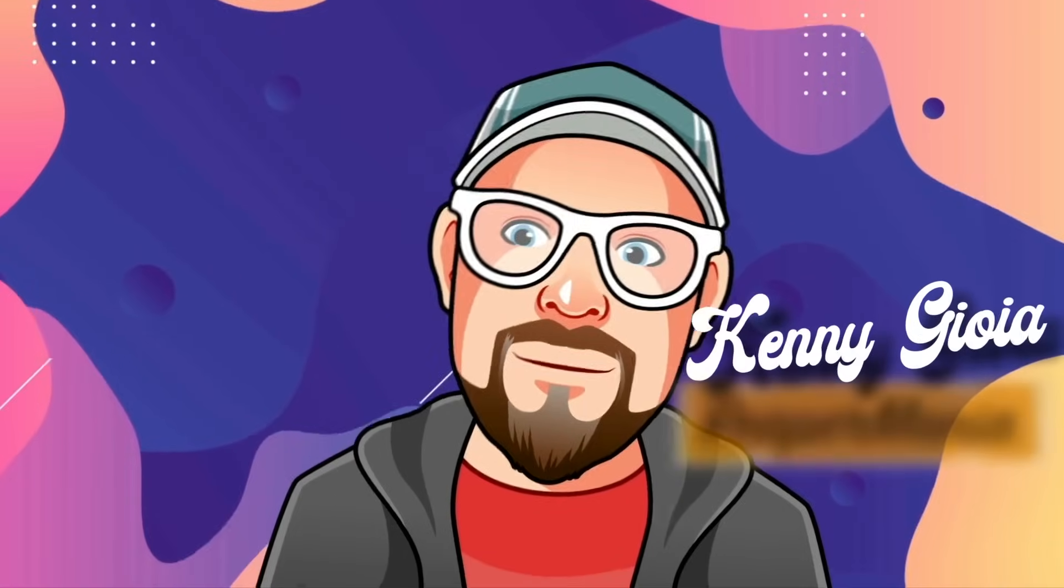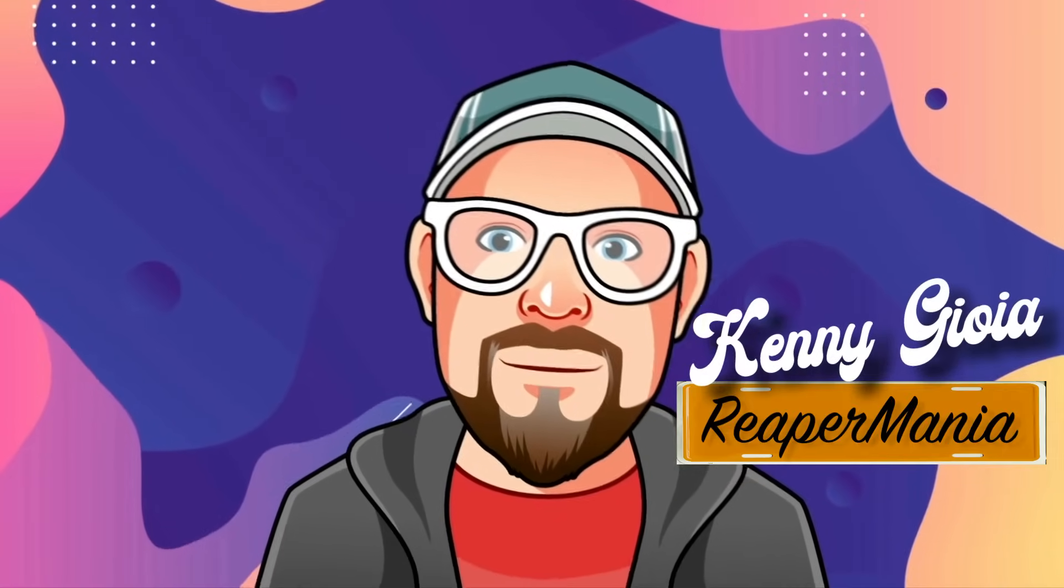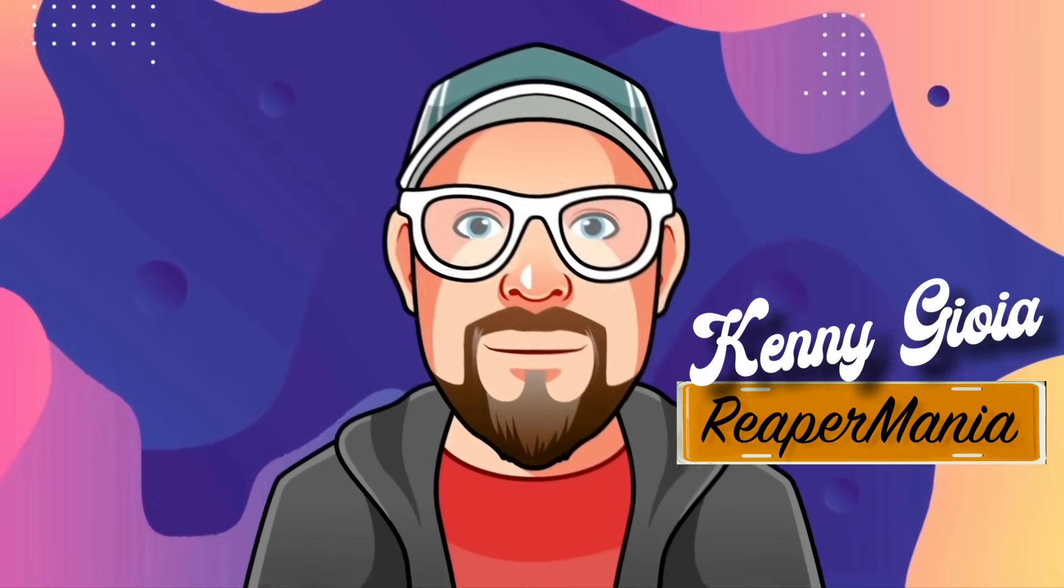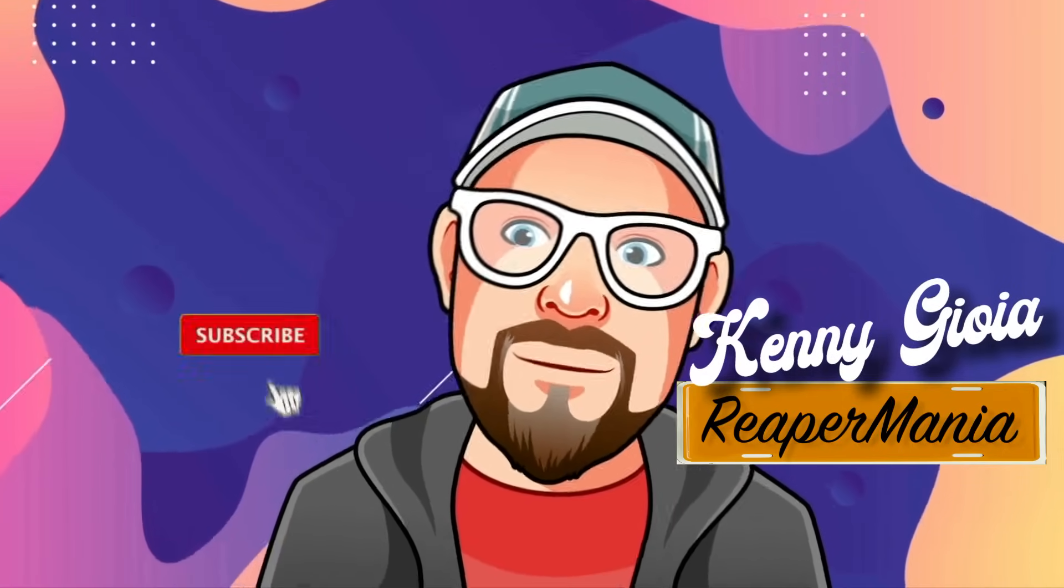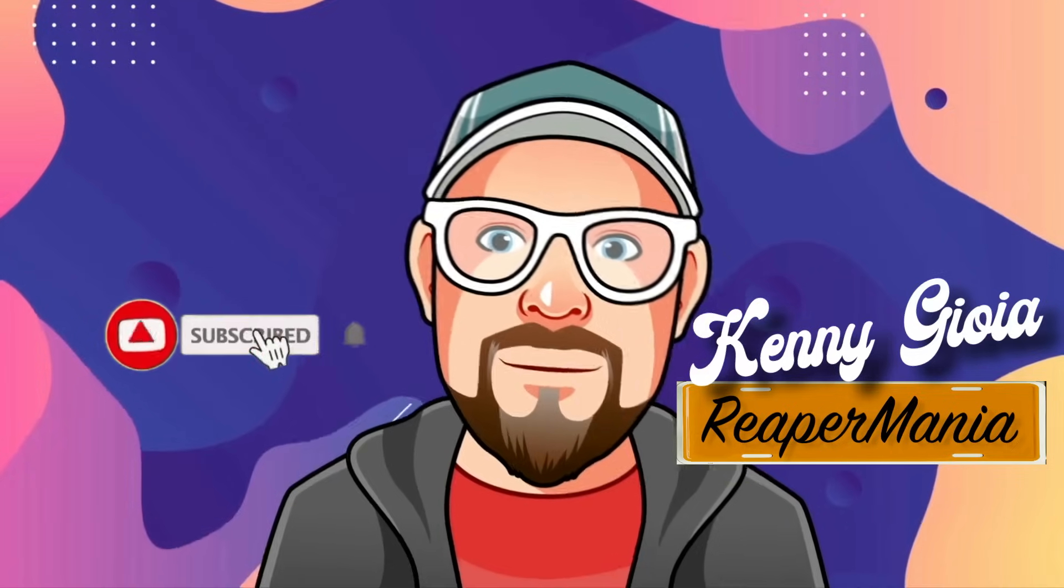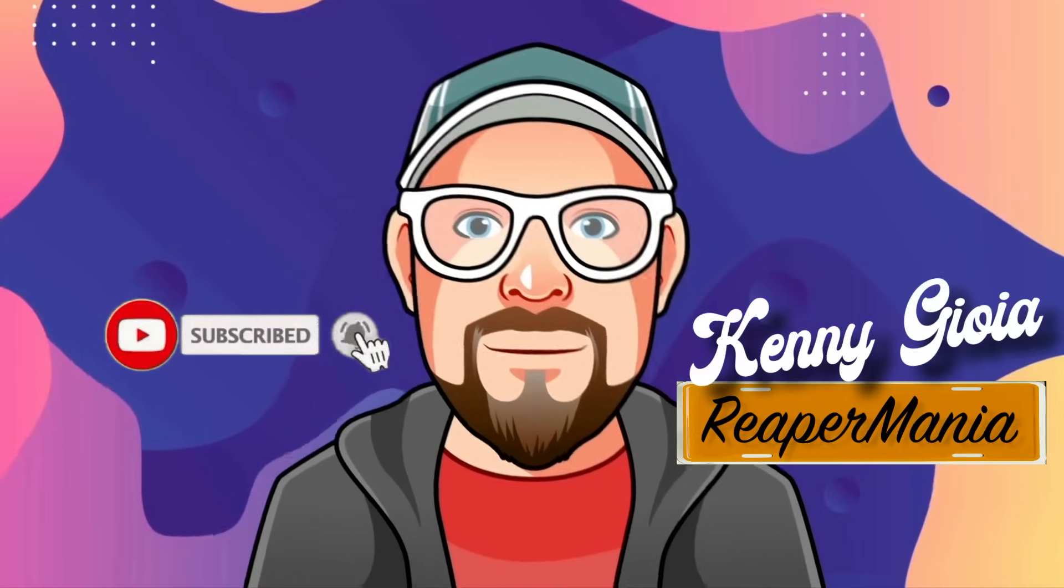So that's pretty much it. That's the easiest way to print software drums in Reaper. I hope you learned something, I hope you can use it, and I'll see you next time. Thanks.